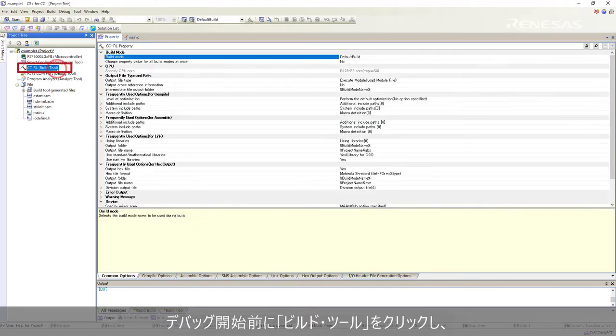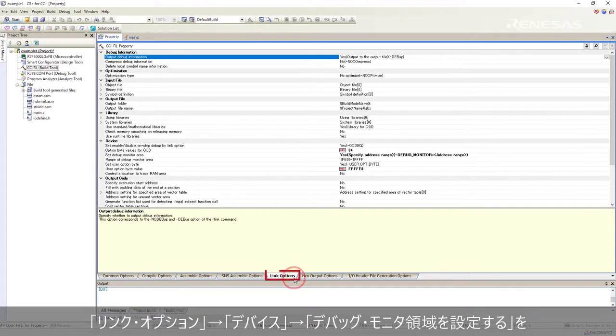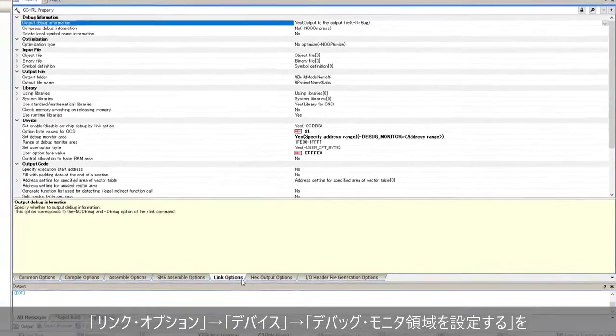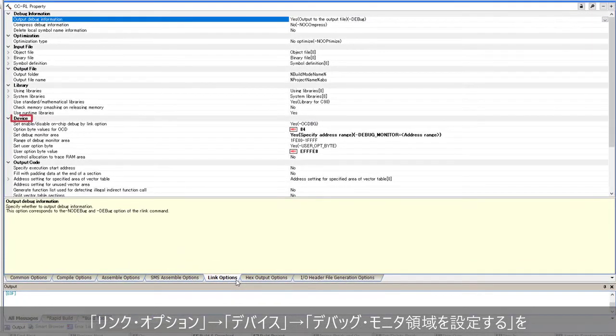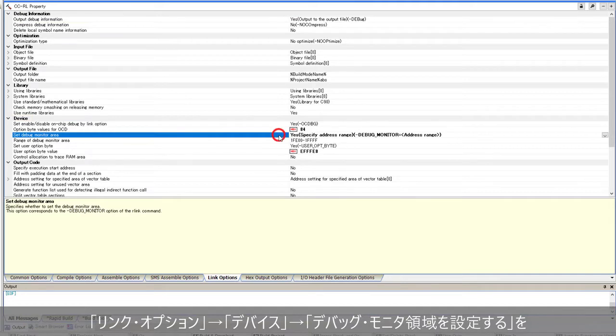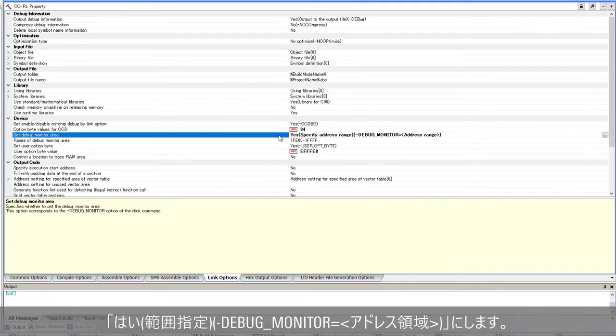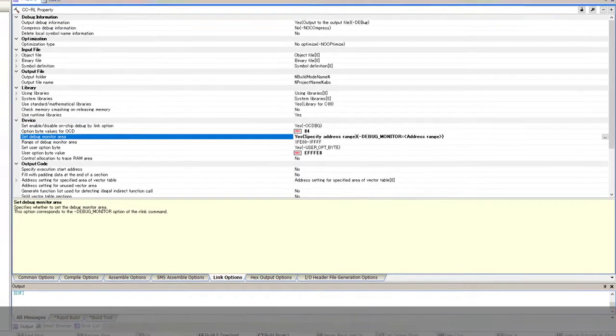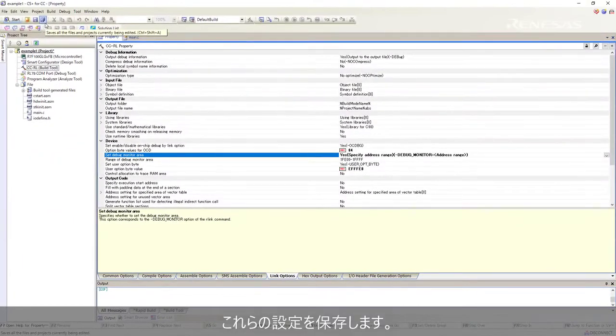Click on CCRL build tools. Select link options tab. Set debug monitor area as yes, specify address range debug monitor address range, and save the settings.